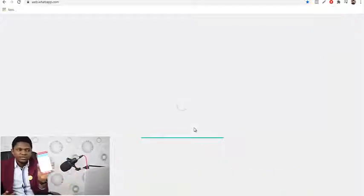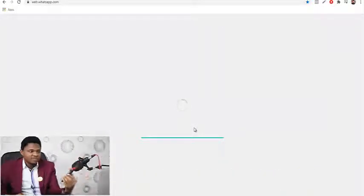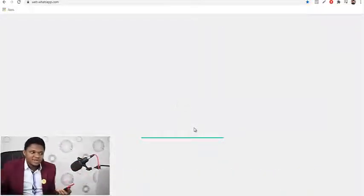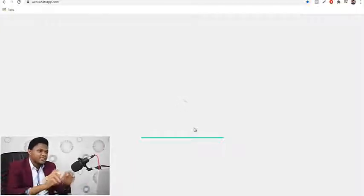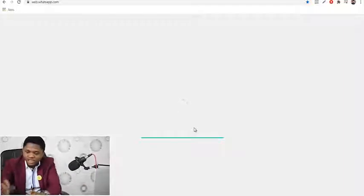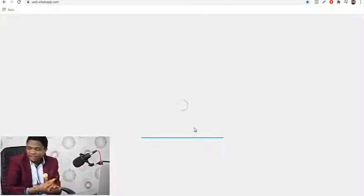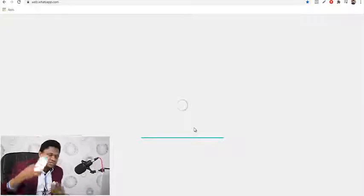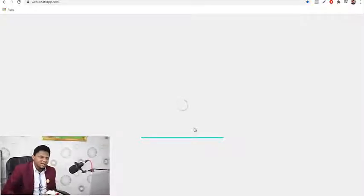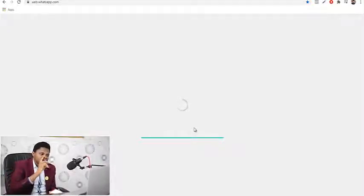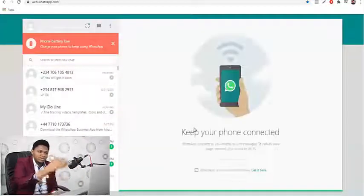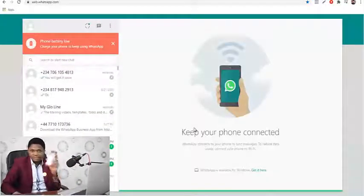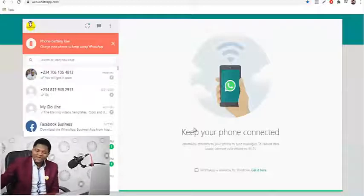Done — it begins to connect automatically. Now I can leave my phone somewhere and chat with people using my keyboard on the browser. It also gives you the opportunity to send files directly from your laptop to people. It's as simple as that — that's how to connect your WhatsApp to your PC browser.